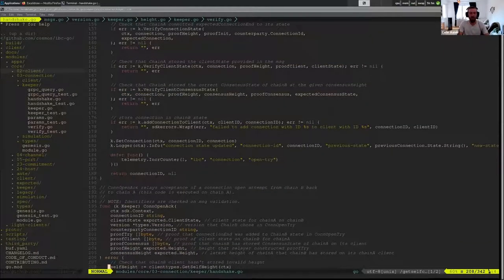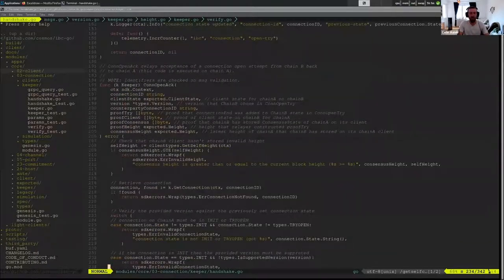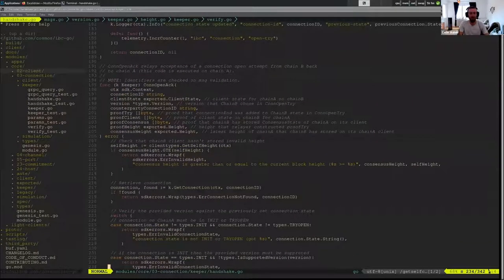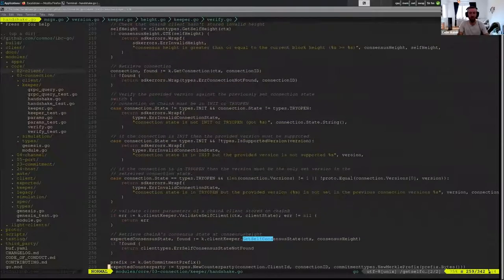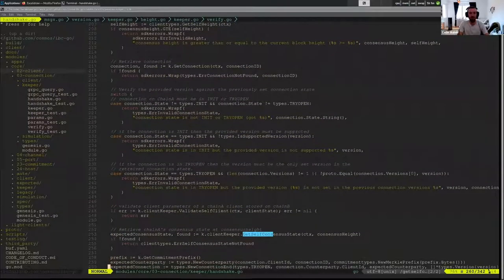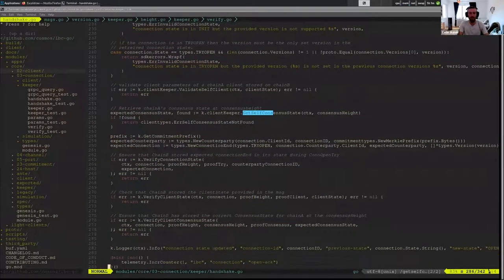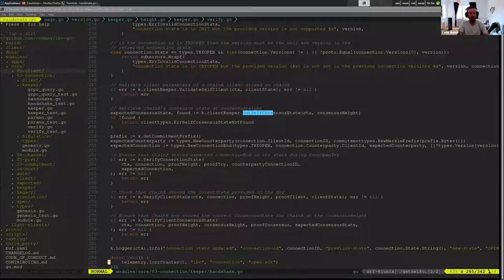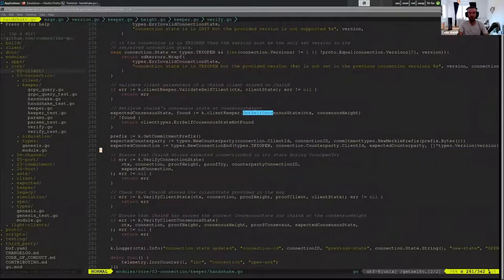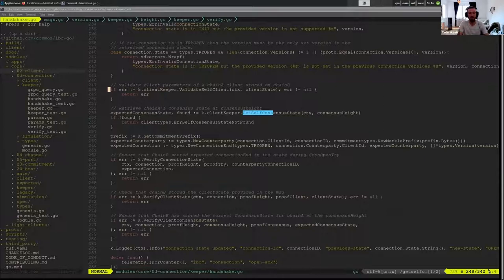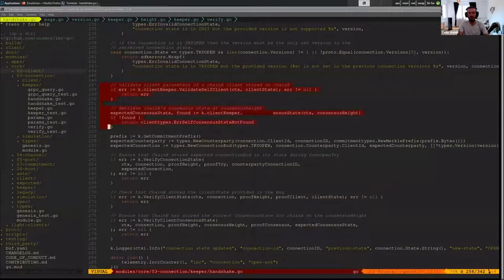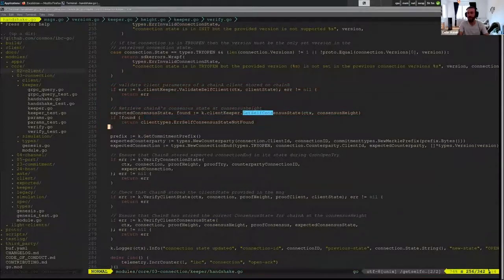Cool. So OpenAC is going to be very similar. The first part you see there is version negotiation, but I would just like to highlight the part that is similar.